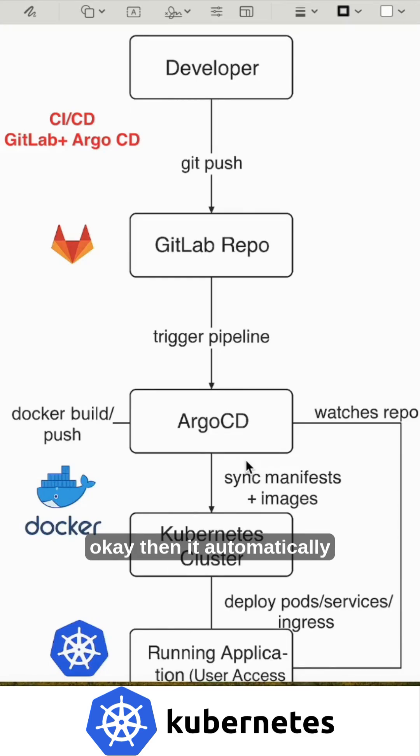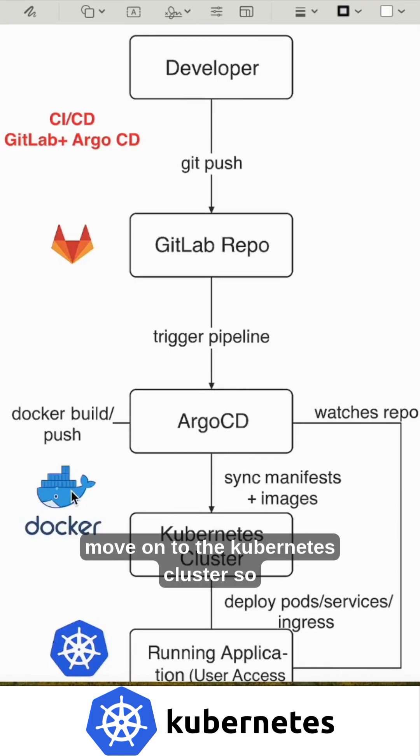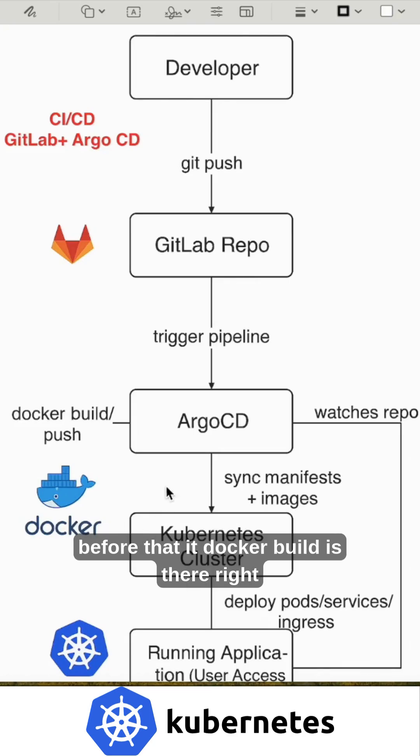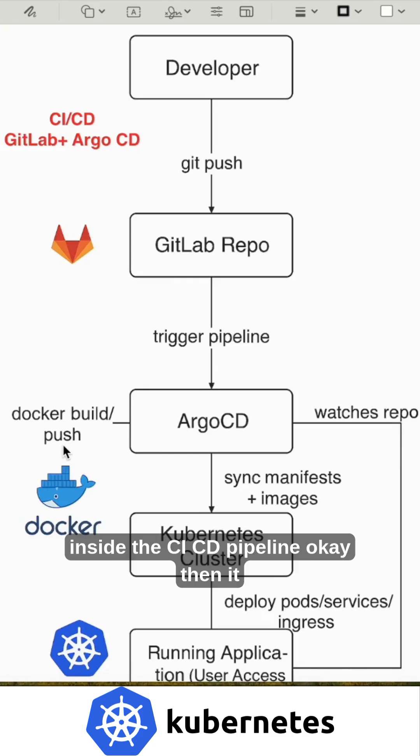Then it automatically syncs and rollbacks if any necessary changes. Then it will move on to the Kubernetes cluster. Before that, Docker build is there, right? It builds the application into Docker images inside the CI/CD pipeline.